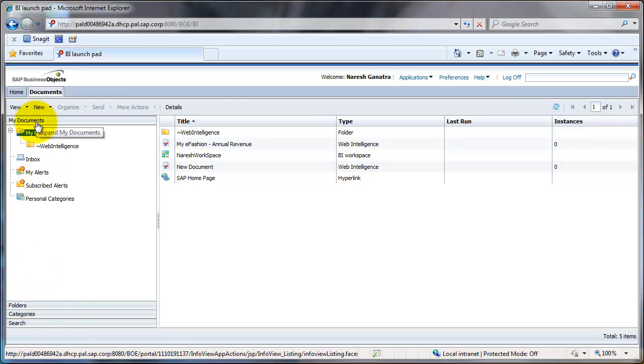My Documents is like the My Documents on your computer, where you would see only the reports that you have saved personally, that are visible only to you and not to any other user.